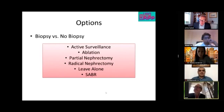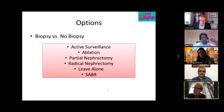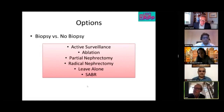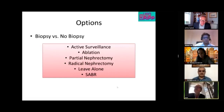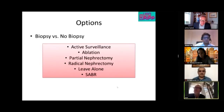A retrospective series presented at the EAU of patients aged 70 and older with lesions of up to 2 centimeters showed that none of those patients ever died from these lesions. This supports keeping the tumor under observation even without a biopsy.